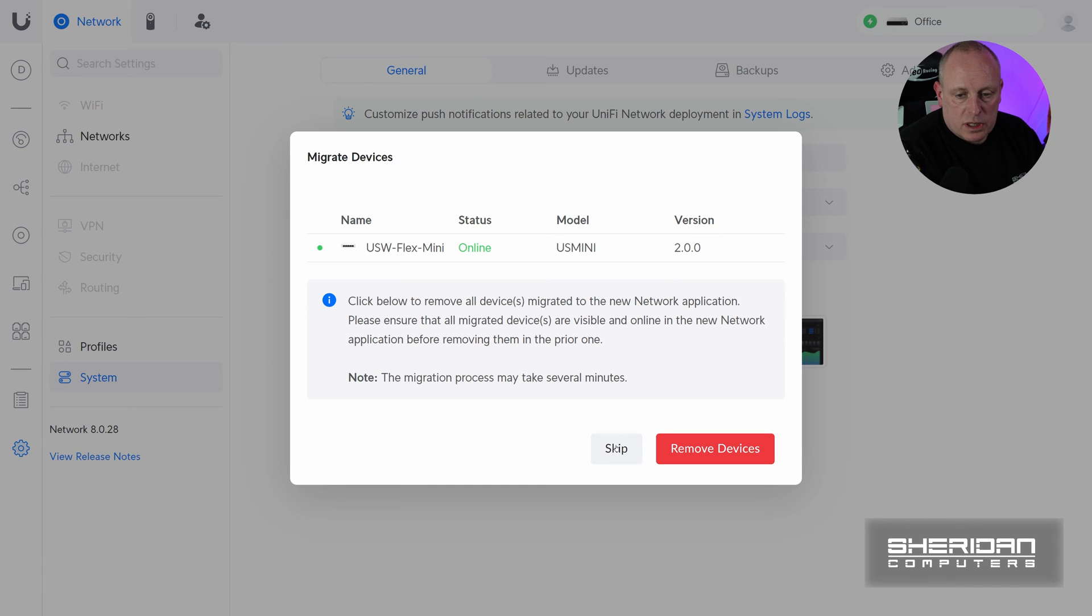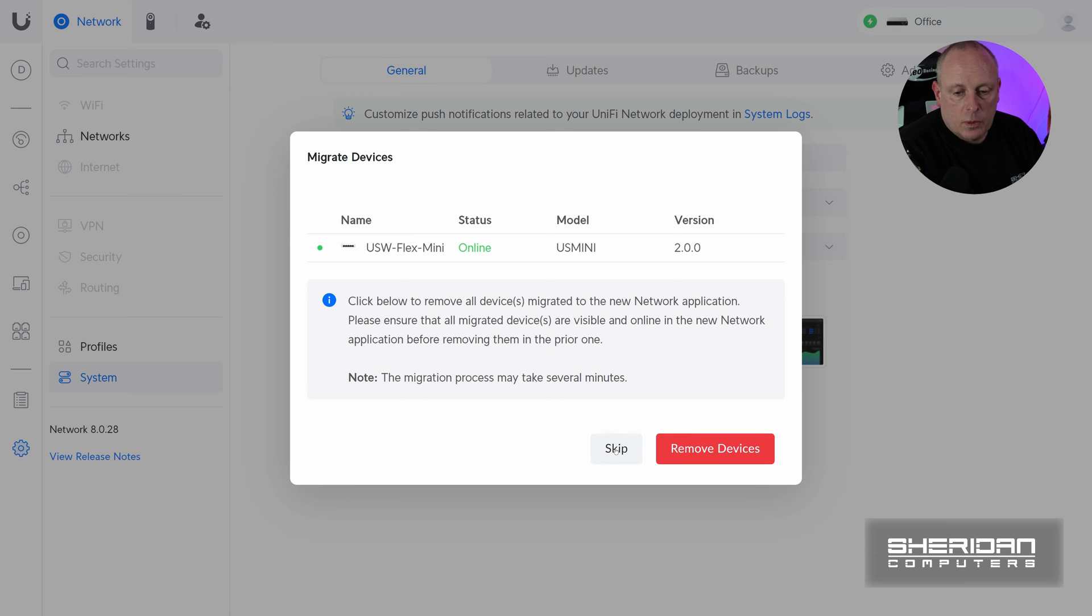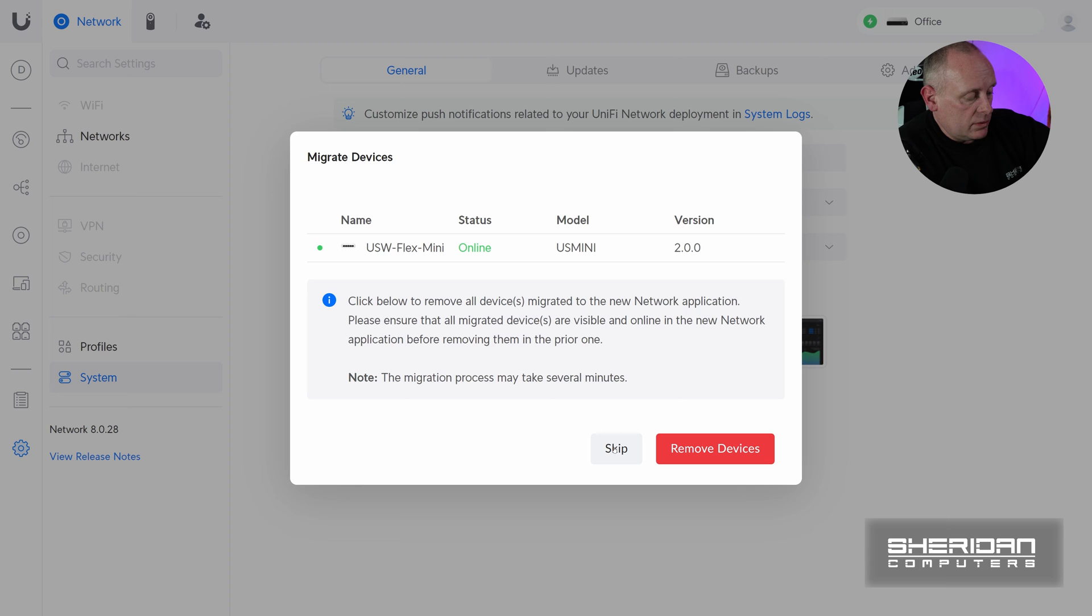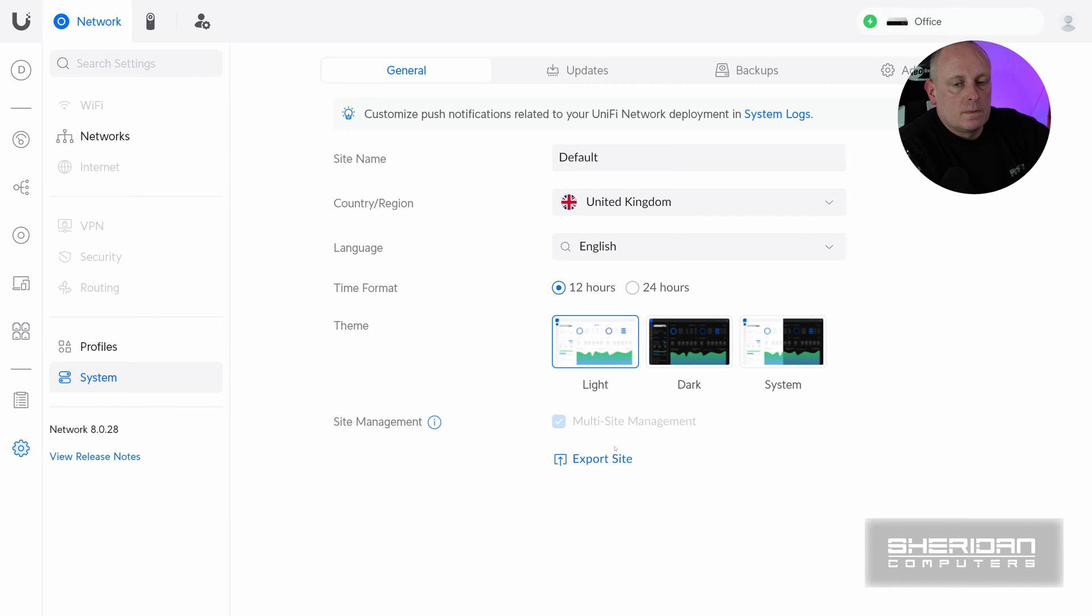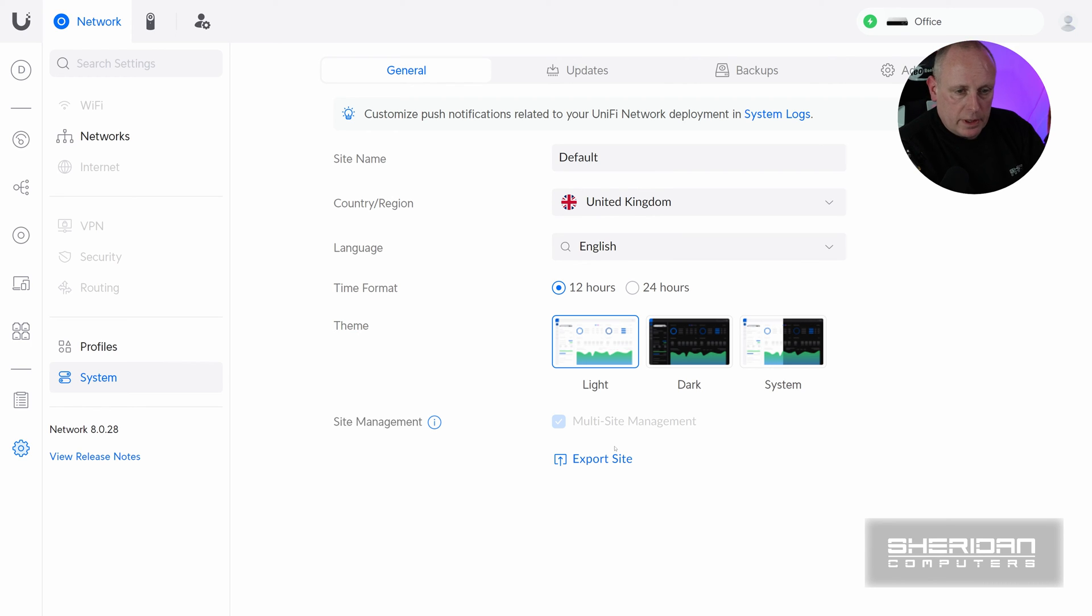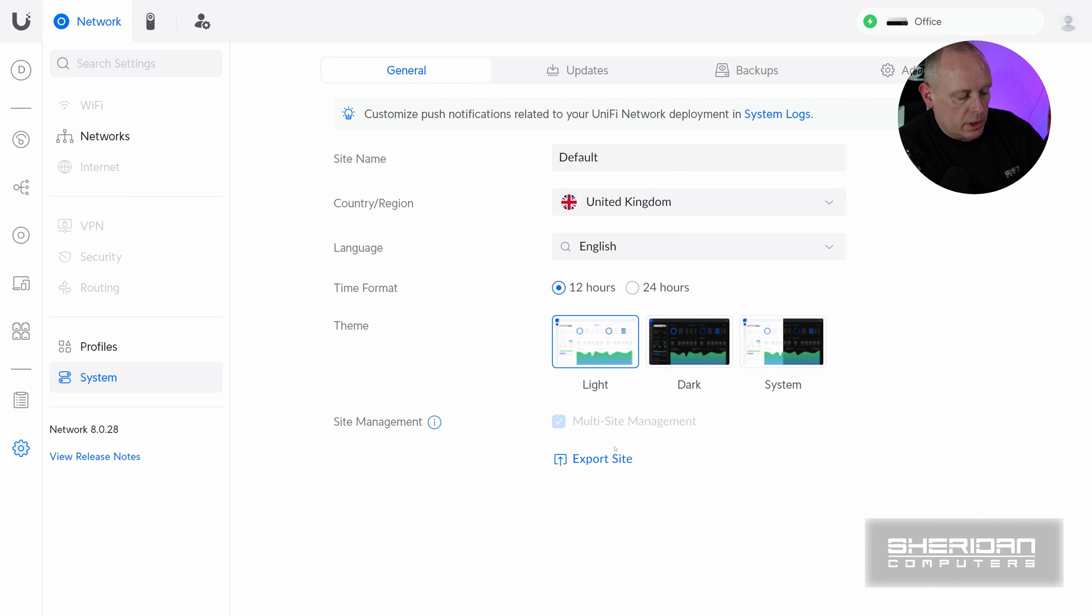So for now, I'm just going to skip that. So you can remove the devices if you want, but you're better off just making sure that you've got it in the new controller first. So I'm going to skip that. And that's pretty much all we need to do. So you just need the local controller so that you can point it to the new controller. So by putting the address in, that's basically setting the inform address. So now we'll be able to adopt it on our other controller.